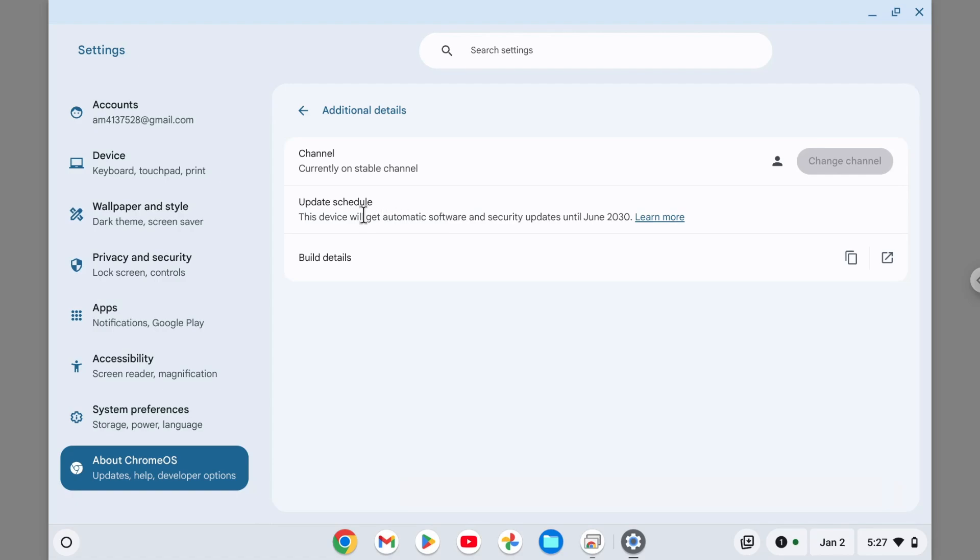The device that I'm using right now will receive updates for software and security improvements up until June 2030.